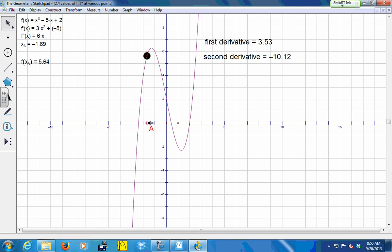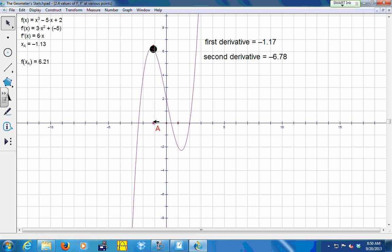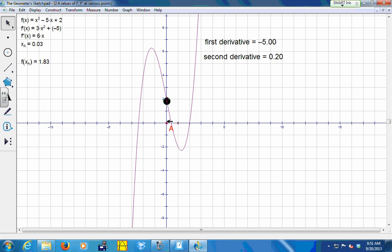You can see that as my first derivative decreases from something positive to zero, the second derivative is negative. Then my first derivative is going to become negative, and it's going to get more and more negative for a little while, which means that it's decreasing. The slopes of my tangent lines are decreasing, so my second derivative should remain negative as my first derivative gets more and more negative.